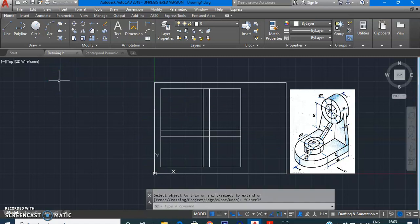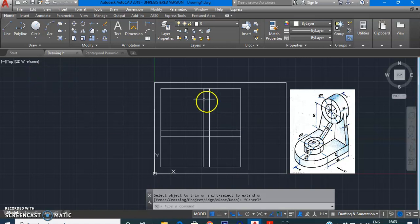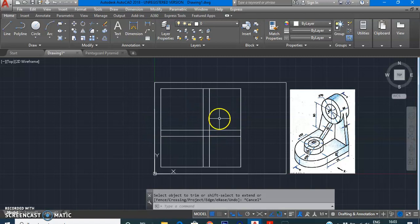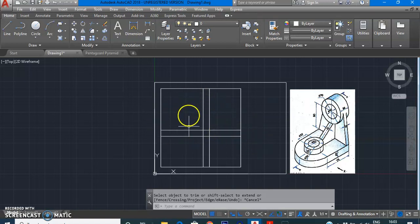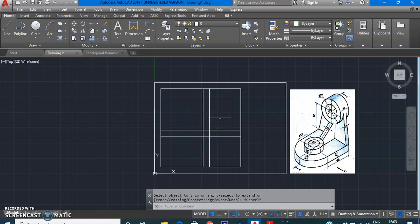That's it. This way we can use the Copy command and Trim command to make our boxes for drawing the front view, top view, and side view. In the next video lecture we will see how to draw the front view, top view, and side view. Thank you.